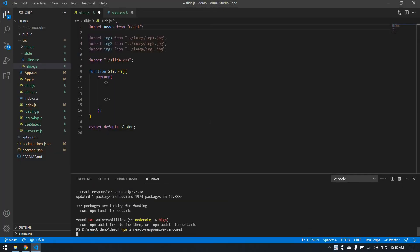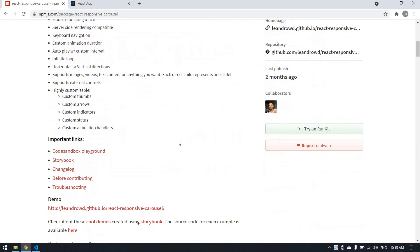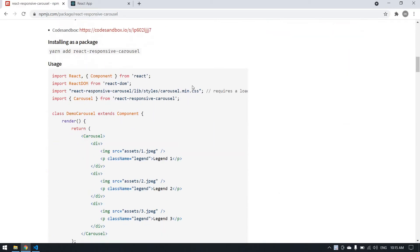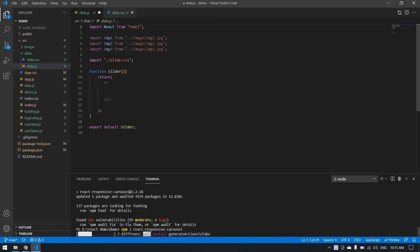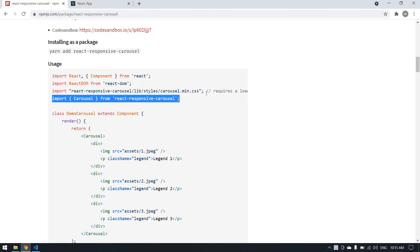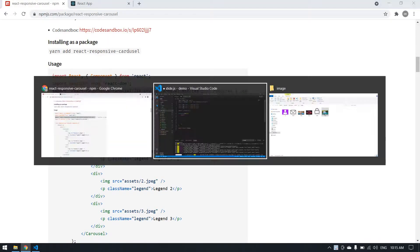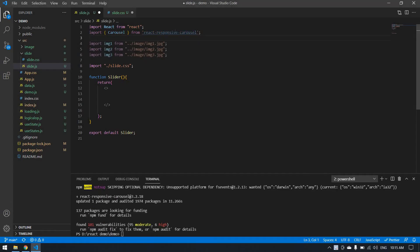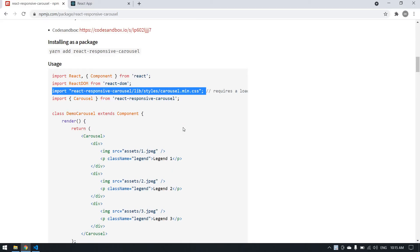I'm installing this package, and after that I'm going to import it. This is the package I'm going to import. After that, I'm going to copy this tile of this react carousel.